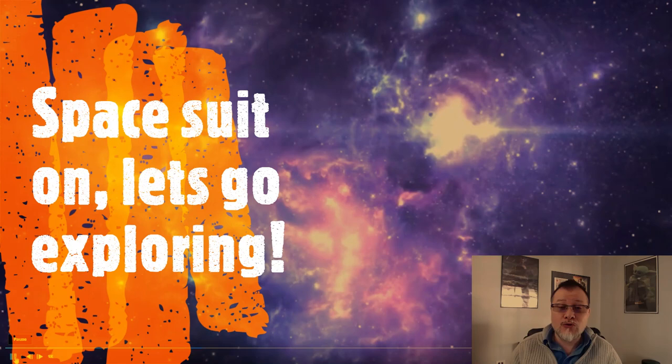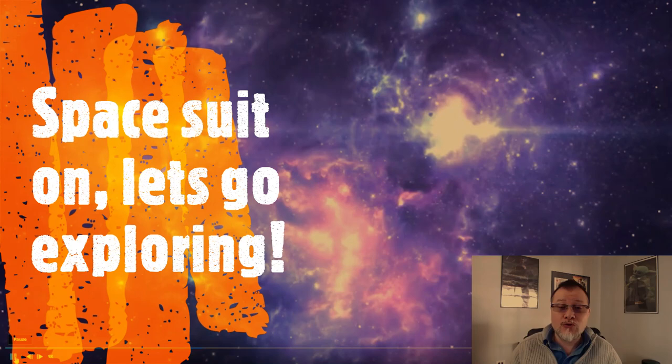Space suits on, time to go exploring and finding some of those low-cap gems that will take us to the moon.